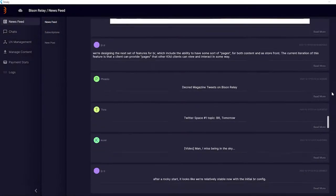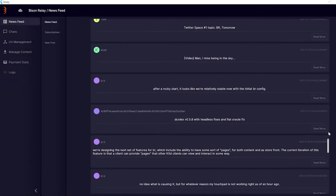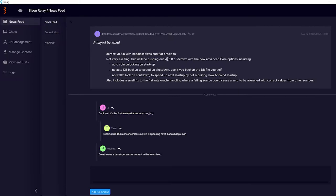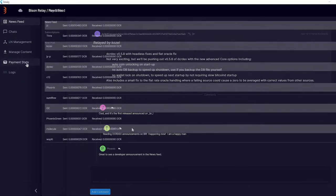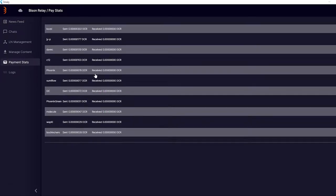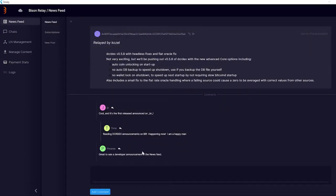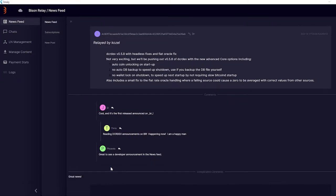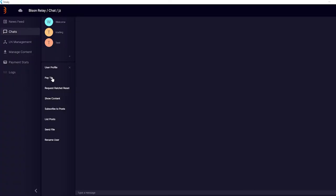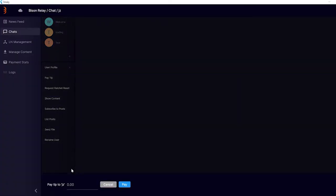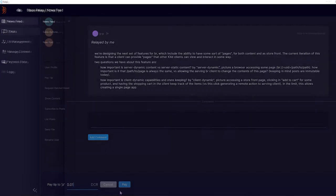The Decred currency powers the entire network and acts as a sort of gas for chatting, connecting to others, sending images, and sending files. Anything you do on Bison Relay requires DCR. Once you've exchanged keys with other users, you can subscribe to their posts and enjoy a social media experience of replying to and relaying user content.